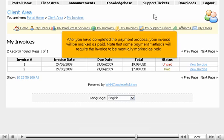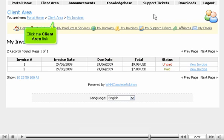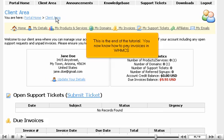Note that some payment methods will require the invoice to be manually marked as paid. Click the Client Area link. This is the end of the tutorial. You now know how to pay invoices in WHMCS. Thank you.